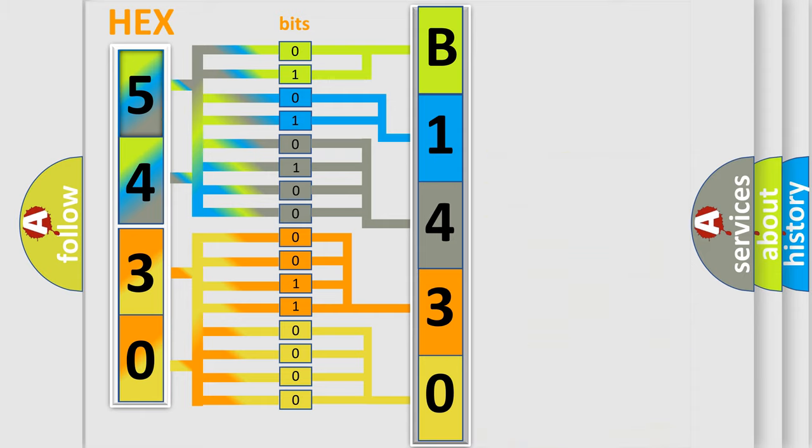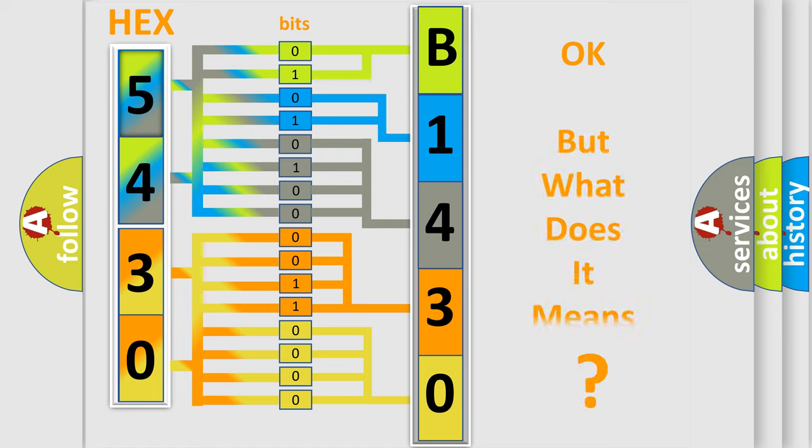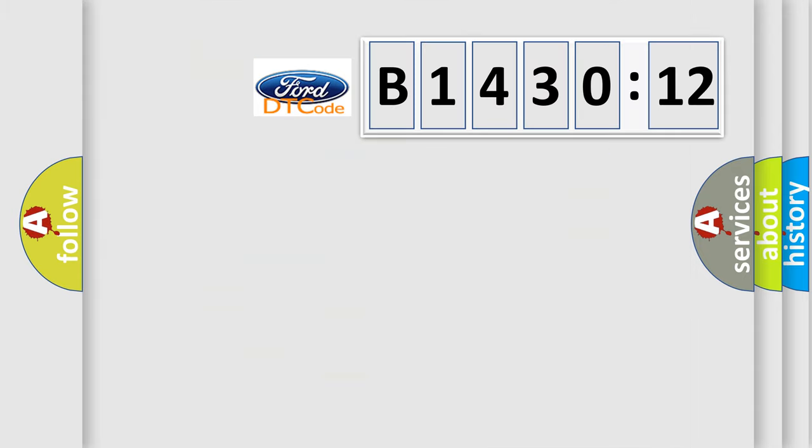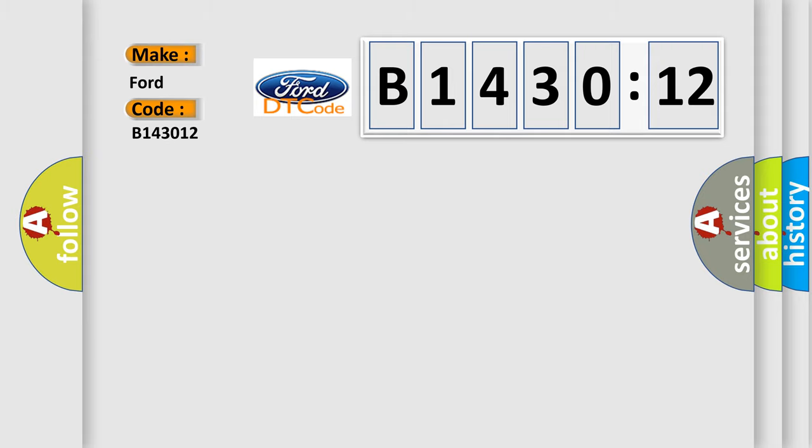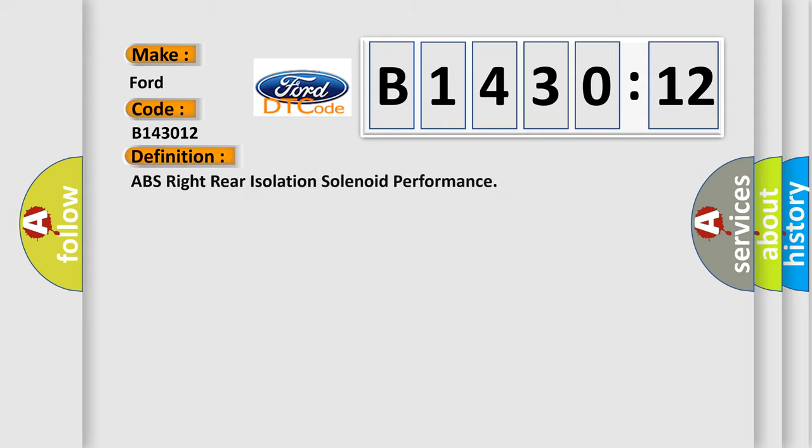We now know in what way the diagnostic tool translates the received information into a more comprehensible format. The number itself does not make sense to us if we cannot assign information about what it actually expresses. So, what does the diagnostic trouble code B143012 interpret specifically for Infinity car manufacturers?